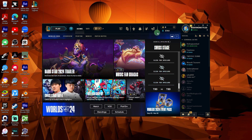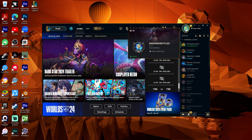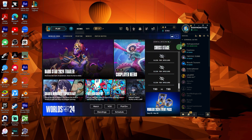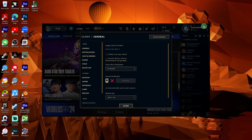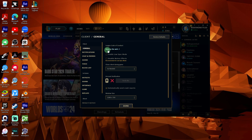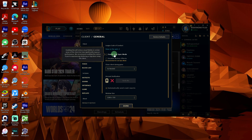Open the League of Legends client and make sure to log in. Then click the settings icon or the gear in the upper right corner. Under the General tab, check the box next to 'Enable LowSpec Mode.'